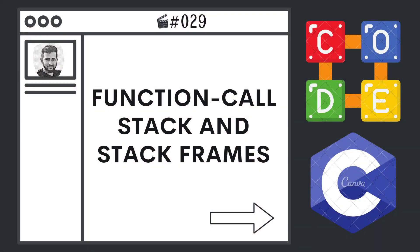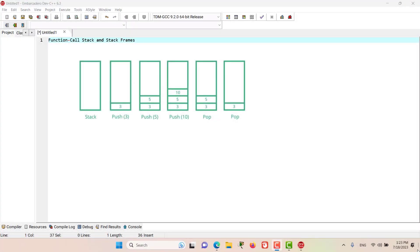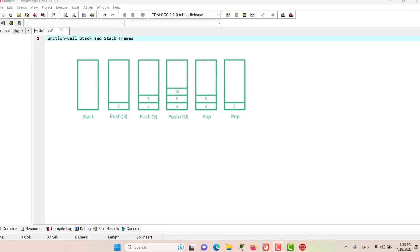Welcome to Solution Studio. This is a free series on C programming language. If you like these videos, please subscribe to follow along with this series. Also please like, leave a comment, and share the video to help spread this series. Hello and welcome to this episode. In this episode we are going to discuss about function call stack and stack frames.